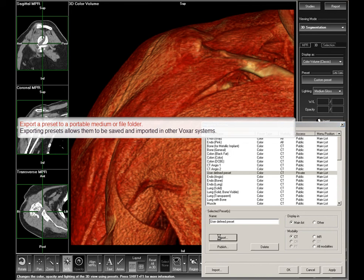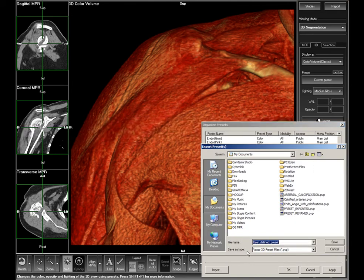To export a preset to a portable medium or file folder, click Export. Locate and save the file. Exporting presets allows them to be saved and imported in other Voxar systems.